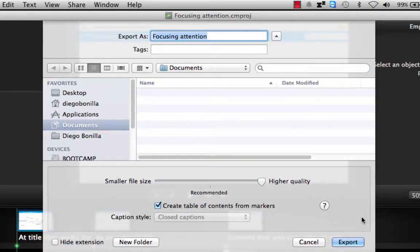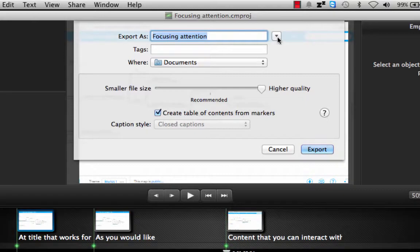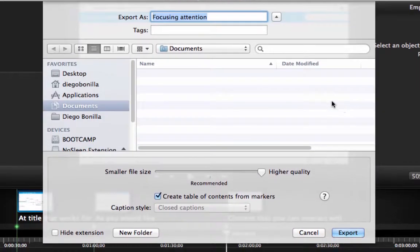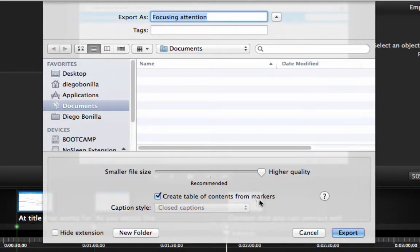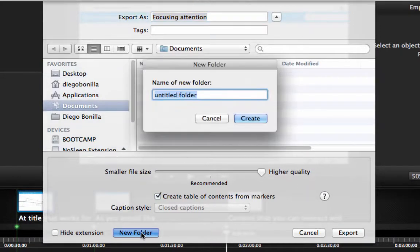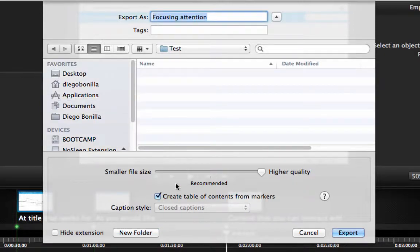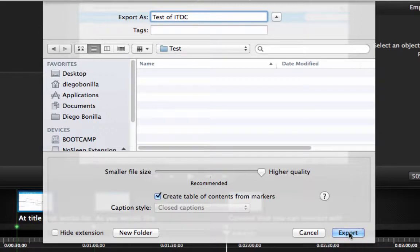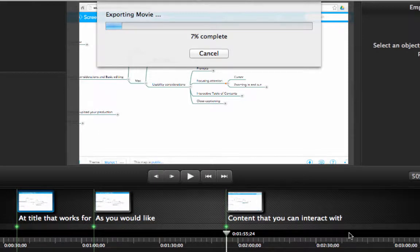When you export, you'll get this type of window. If the window appears collapsed, click the arrow to expand it and reveal more options. For quality, I always recommend selecting the higher quality setting. You'll also see the option to create the table of contents from markers. I'm going to create a folder called 'test' and name the export 'test of interactive table of contents,' then click Export. Keep in mind that rendering is normally fairly slow — that's the main reason I trimmed the video at the beginning of this lesson.